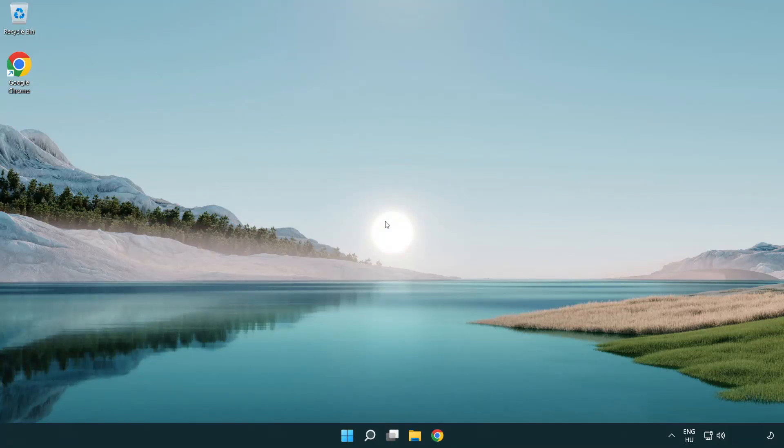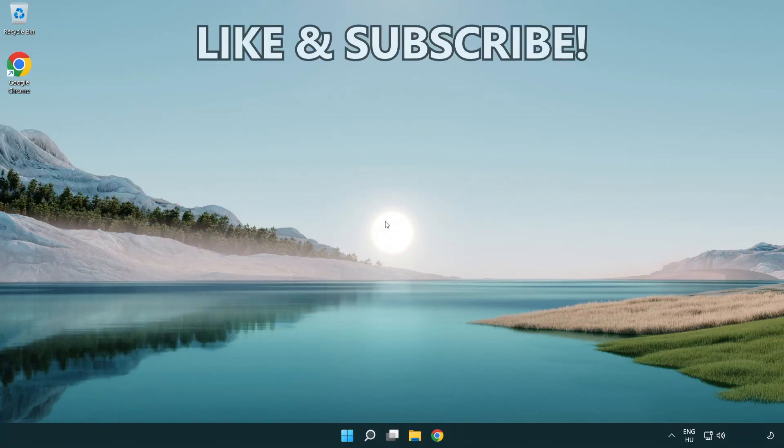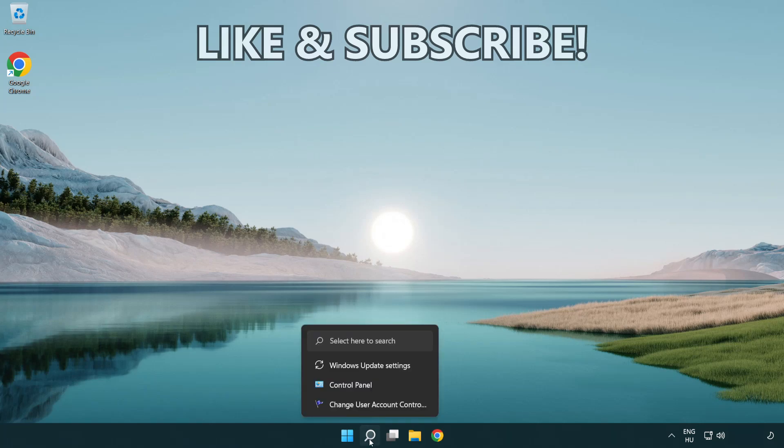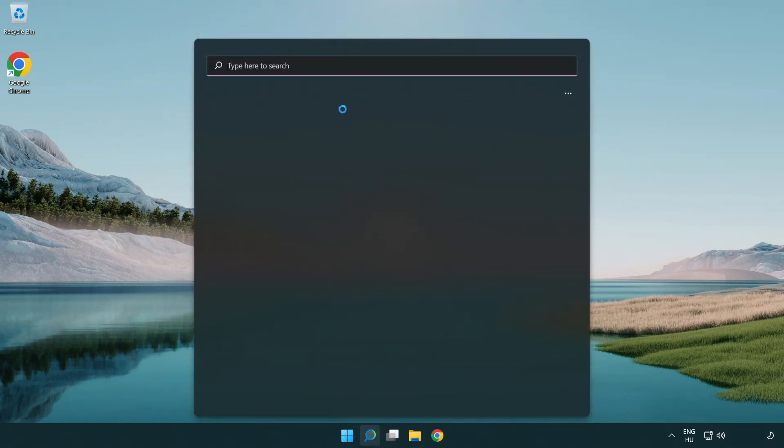Welcome to this video. I'm going to show how to fix connection issues. Click the search bar and type CMD.